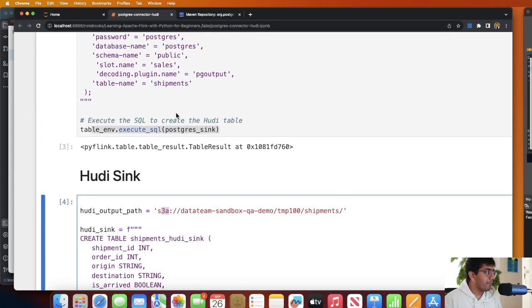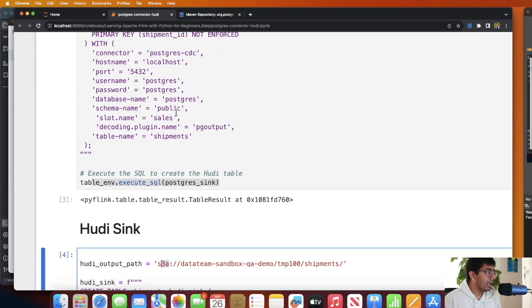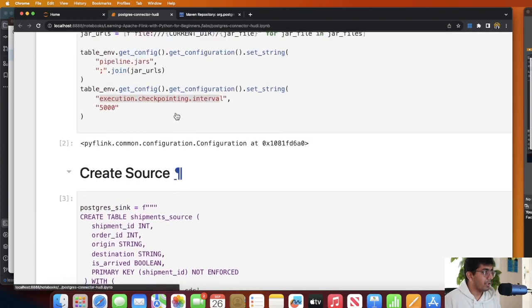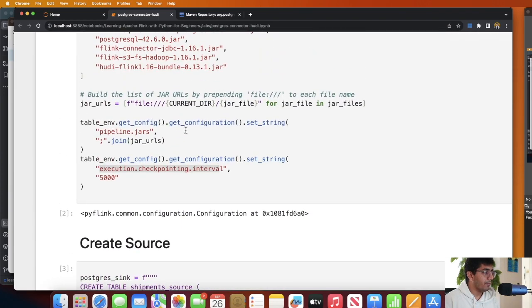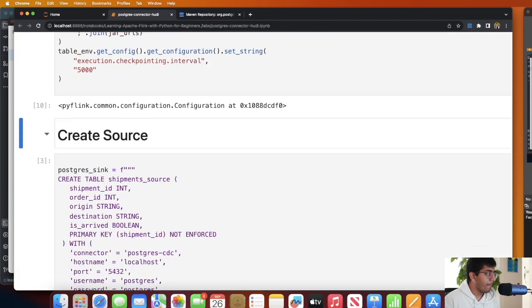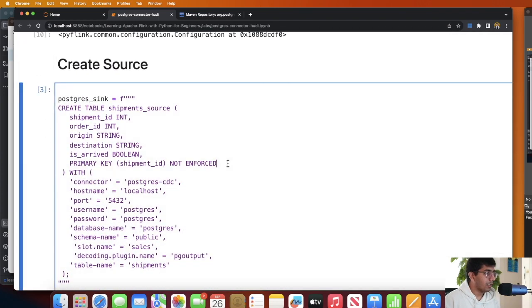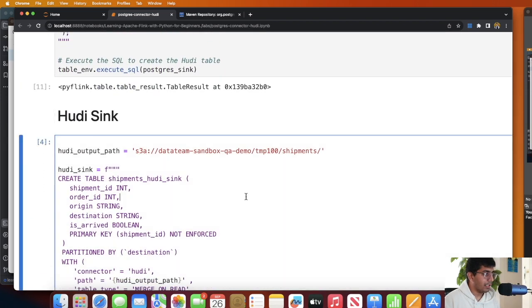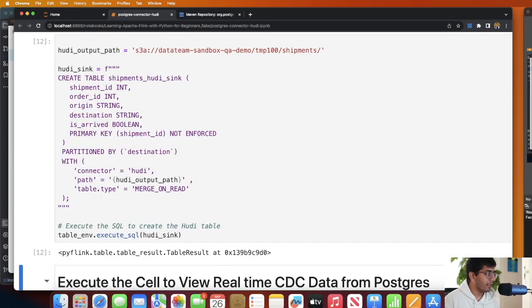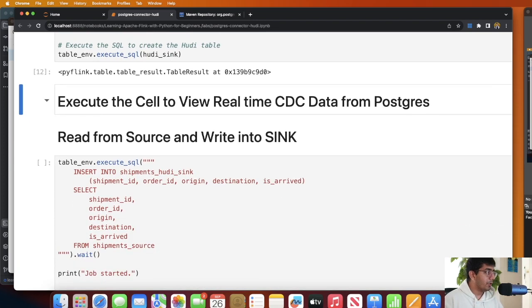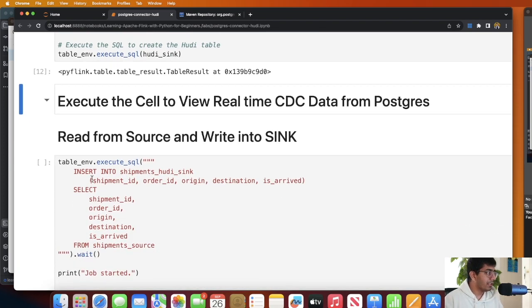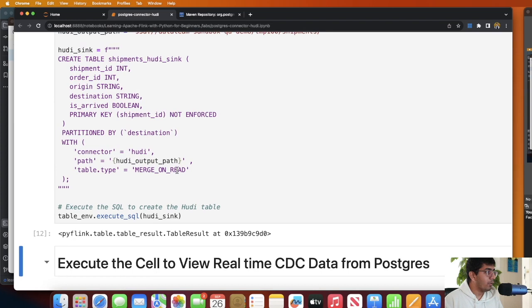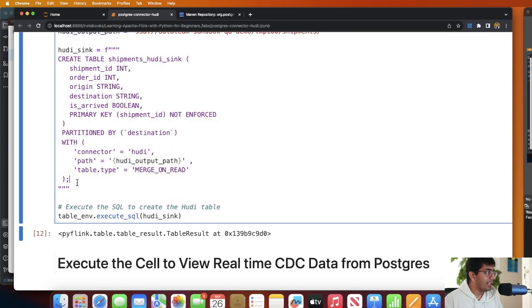Now once we have basically these jars, so let me quickly execute them. So I'm gonna create a source over here, I'm gonna create a sink over here. And then all we need to do is, what we are doing is we are saying insert into shipment_hudi_sink.